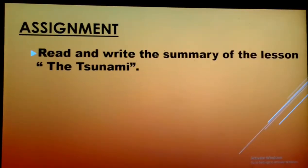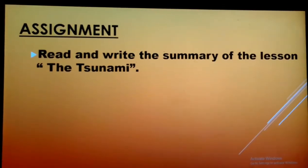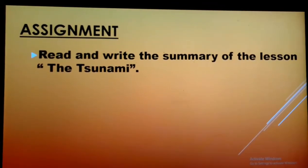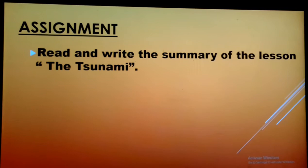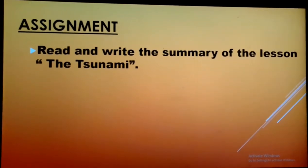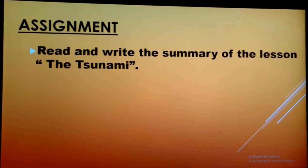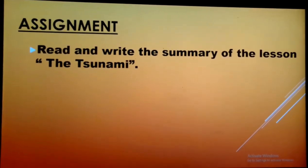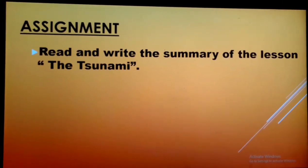Today's assignment is to read and write a summary of the lesson, The Tsunami. You should bring your notes back to school. Thank you, students.